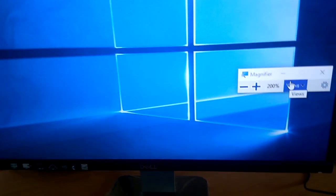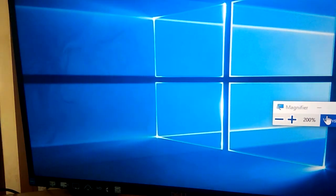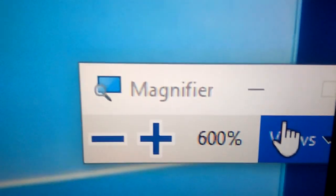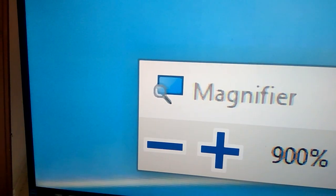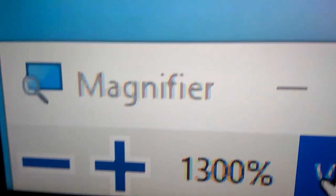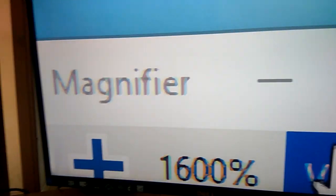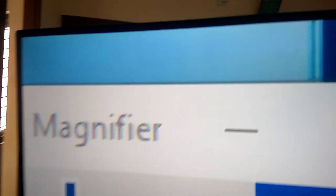Now the screen is at 200 percent. Again I press the Windows key and the plus key, and you can see the percentage keeps increasing. You can increase up to 1600 percent on the screen.